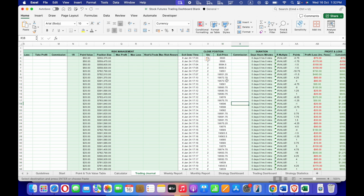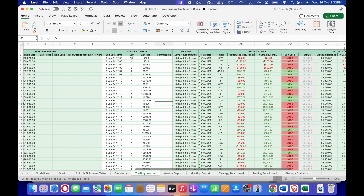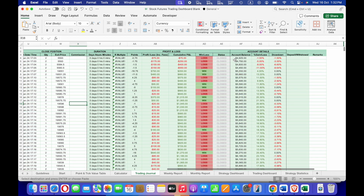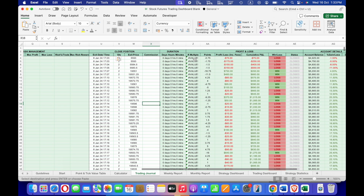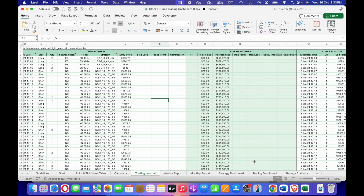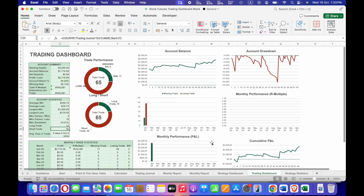After you have copied and pasted the exit date, quantity, and exit price for the closed position, the cells highlighted in green will automatically show you the profit and loss for each trade, the cumulative P&L, the win or loss status, and your account balance after each trade. It will also show the percentage gain or loss and the drawdown for each trade. The R-multiple column shows an error because we haven't input any stop loss figures.